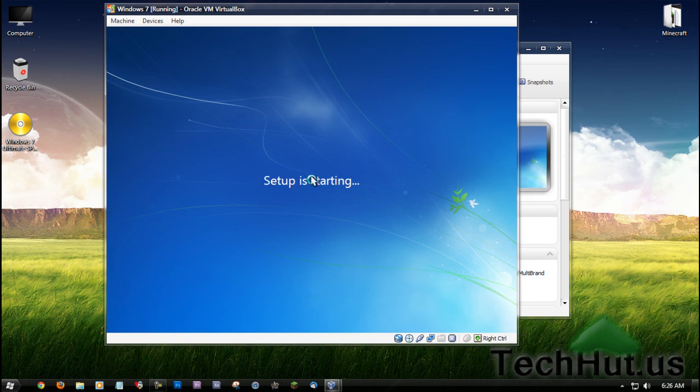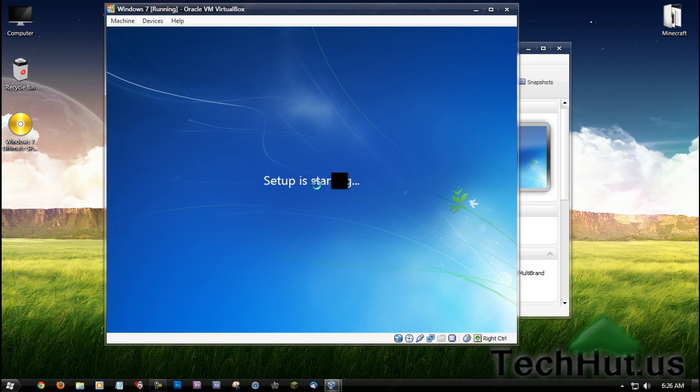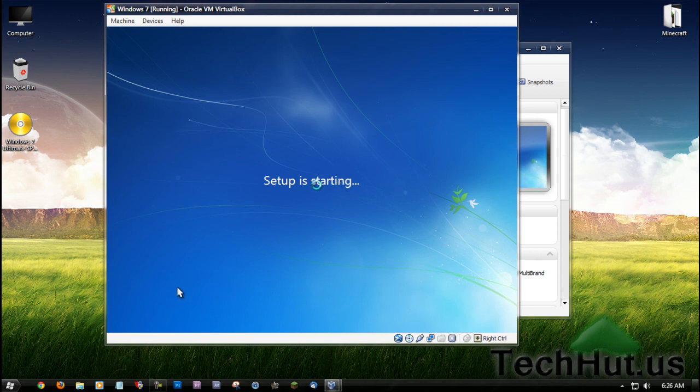You're going to want to click into the virtual machine to take control of it. If you want to get out of the virtual machine, it is the left control button on your keyboard. Just install it like you would any other Windows 7 installation.